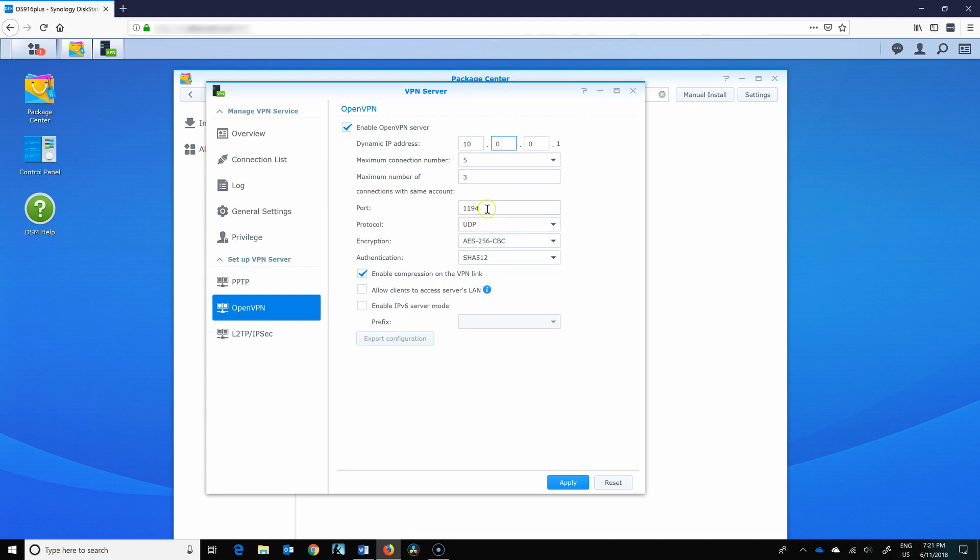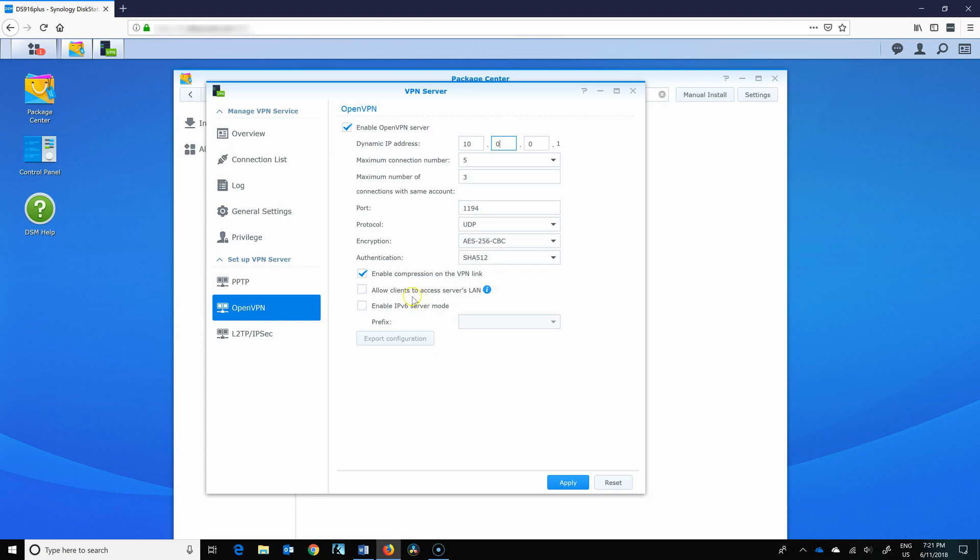Default port is 1194. We'll leave that in place. Protocol is UDP. Encryption, AES256. That sounds good. Authentication, SHA512. That sounds good as well.